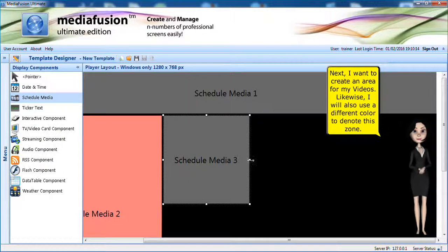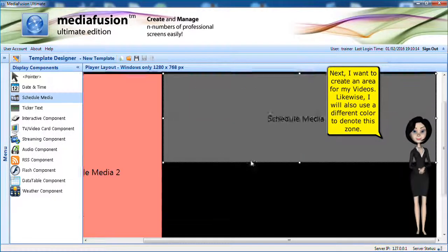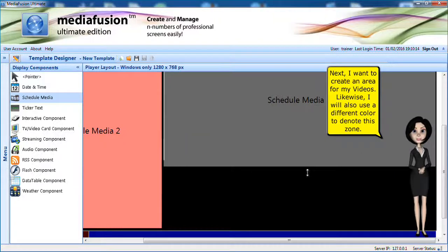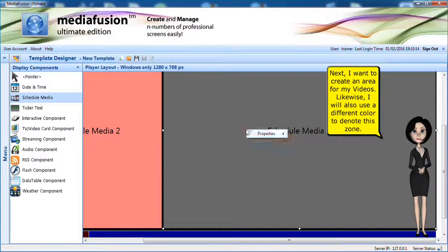Next, I want to create an area for my videos. Likewise, I will also use a different color to denote this zone.